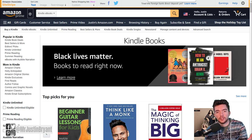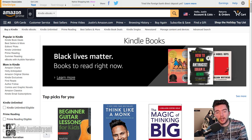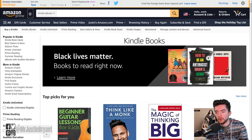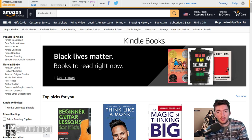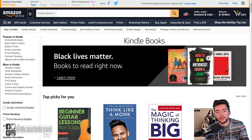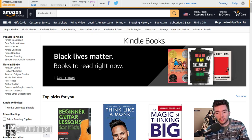Otherwise you can just research different niches and hire somebody to write the books for you. A lot of people have actually built businesses on this — they'll publish multiple books per week, maybe getting a few hundred dollars worth of sales per book each month, and it just creates a large amount of passive income.